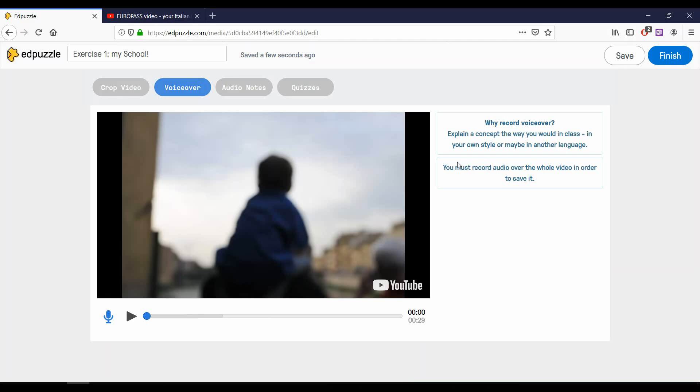You could use this if you want to change the language of the video, or record it with your voice explaining the concepts in your language. Or you can also use the voiceover to replace the not-so-good audio of the video that you uploaded.